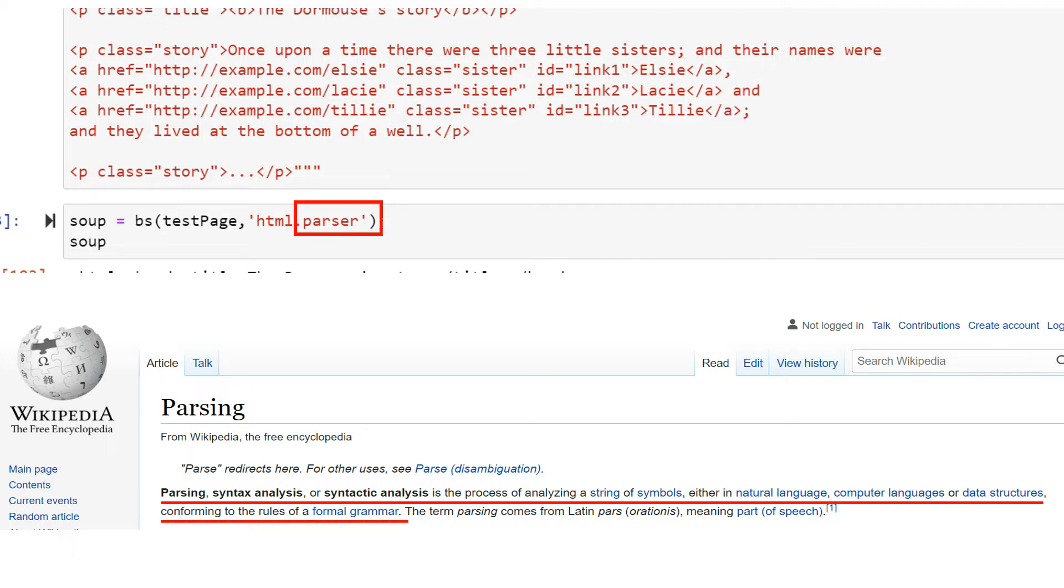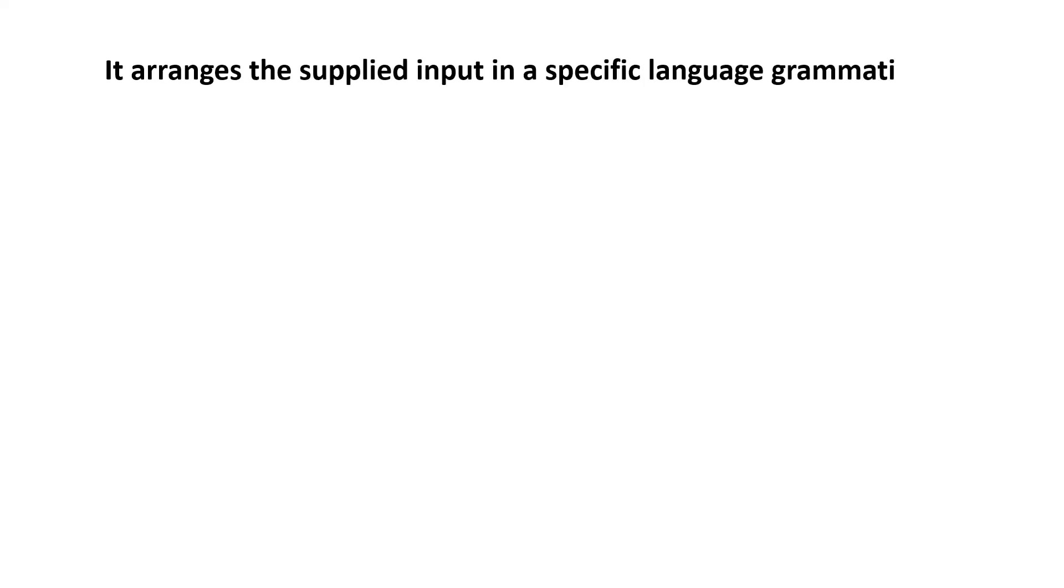This is quite a textbook kind of definition. If you understood it, that's pretty well. Otherwise, in layman terms, what we can say is a parser is something which arranges the supplied input in a specific language grammatical tree.